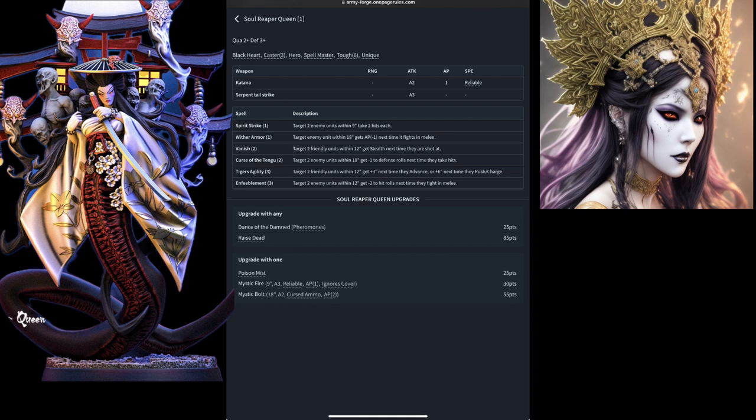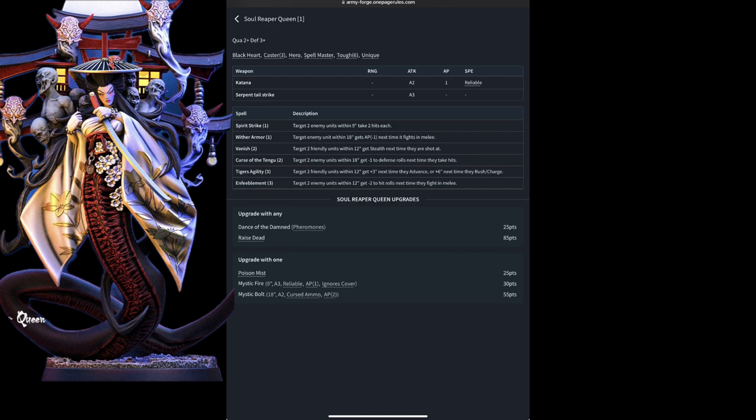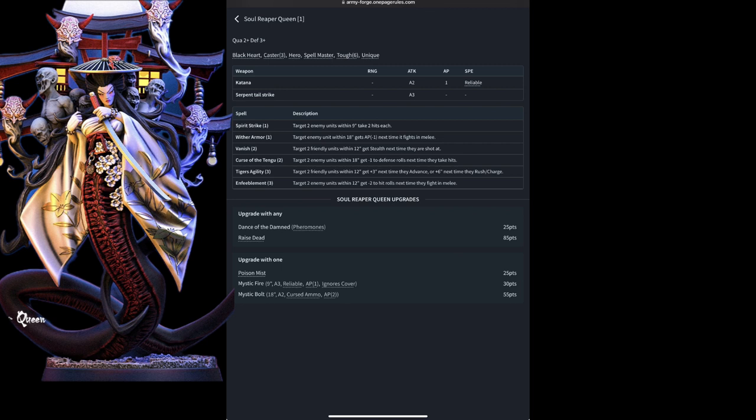She also has Spell Master, allowing her to count as having a caster of 6, but taking 3 wounds should she fail to cast a spell. She comes equipped with the standard Katana, reliable, 2 attacks, and an AP of 1, and the unique Serpent Tailstrike, which only has 3 basic attacks and no additional effects. She of course has full access to the spell list, and she has a few upgrade options.